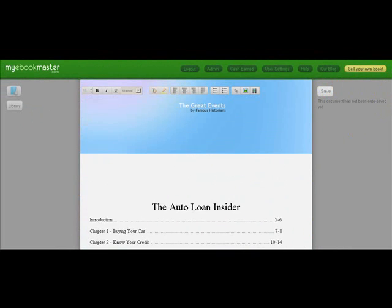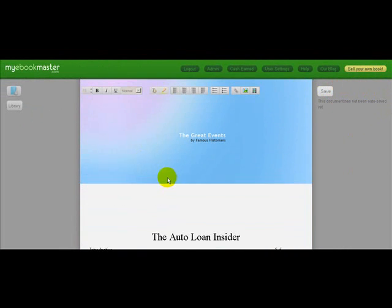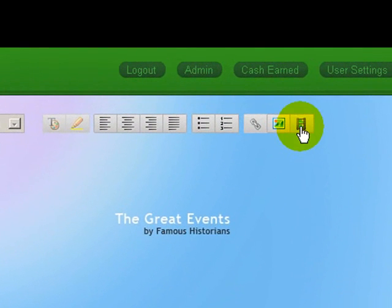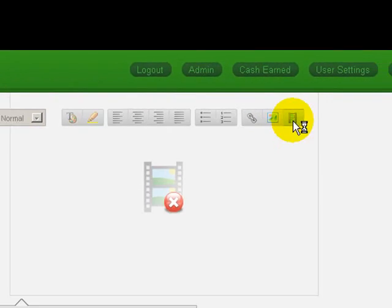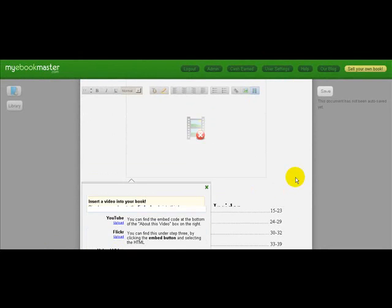Now, let's say we wanted to add a video right after this title page. We would click on this insert video button. When we click on insert video, it brings up a box that says 'insert a video about your book to add the embed code into this box.'